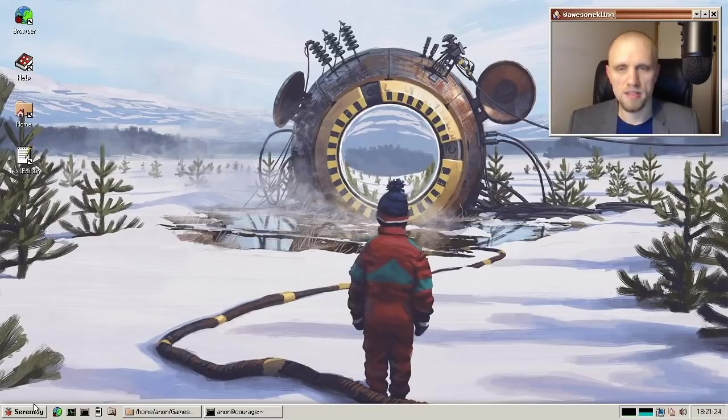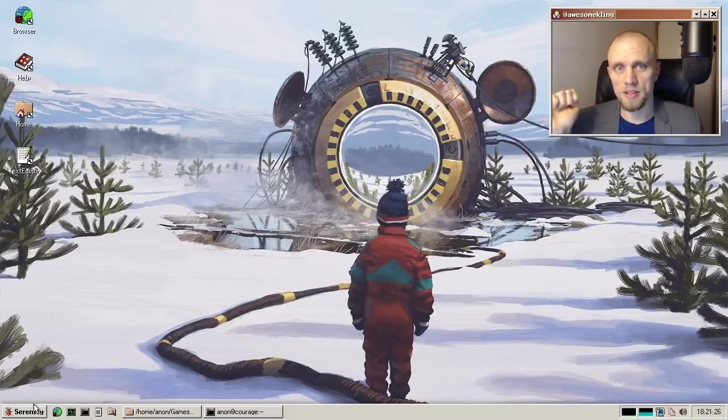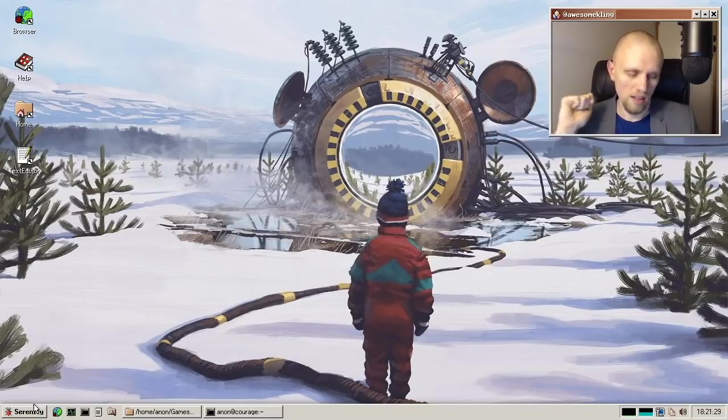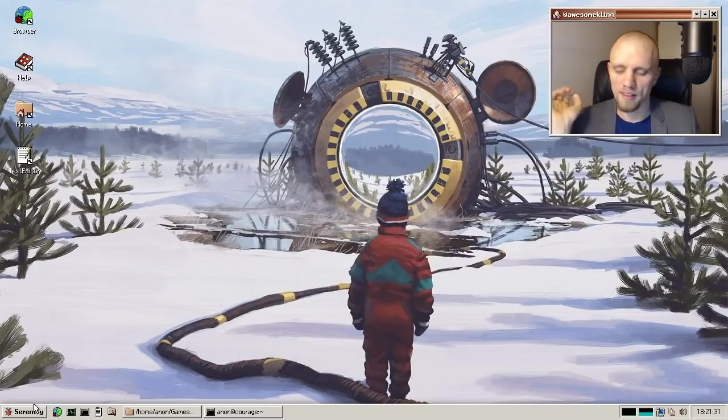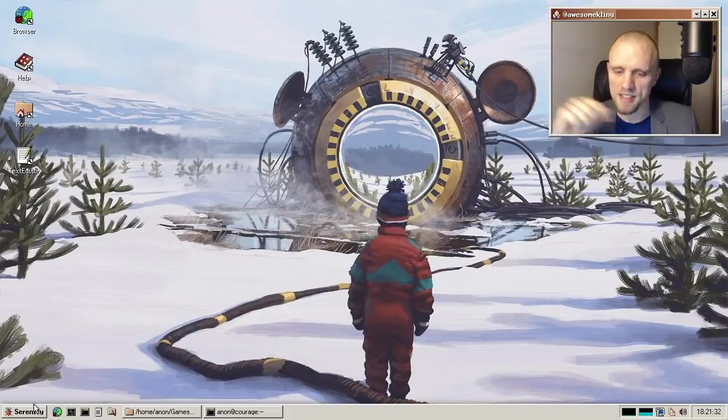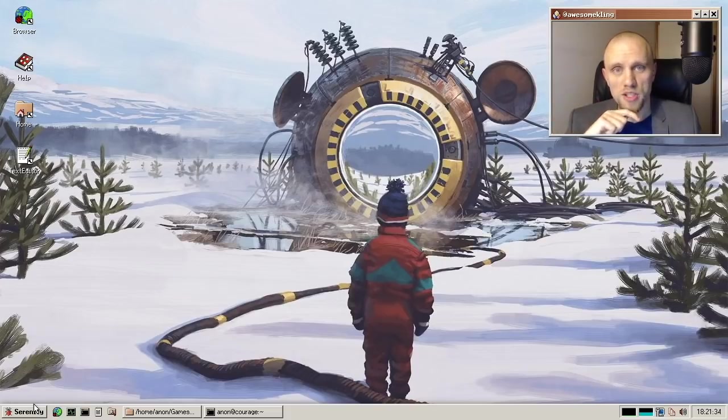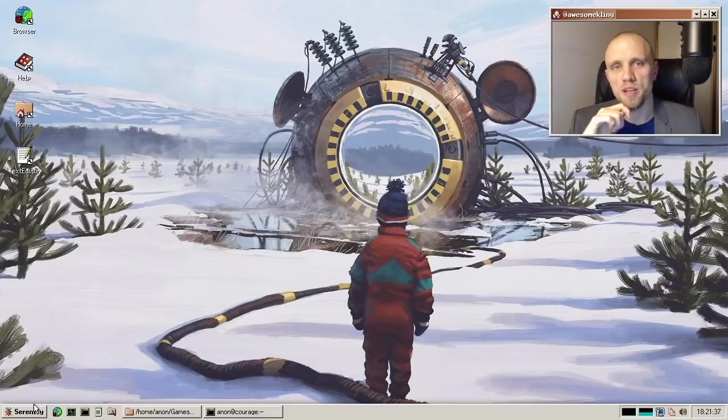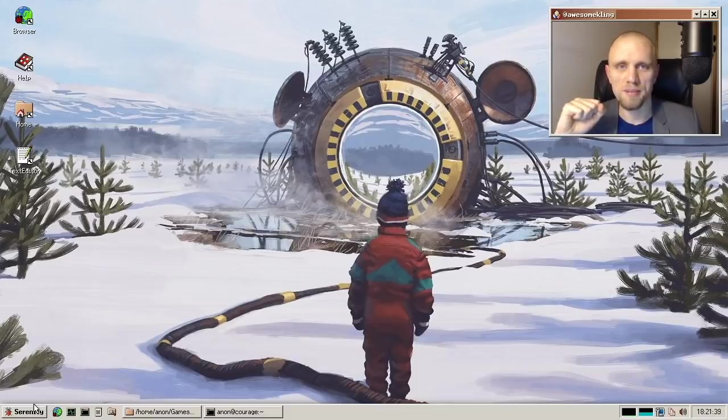If you ever need to find us, we are in the Serenity OS IRC channel. It's on the Freenode network. Just drop by and say hello. And thank you very much for checking in and keeping up to date with the project. I will see you next time. Bye.